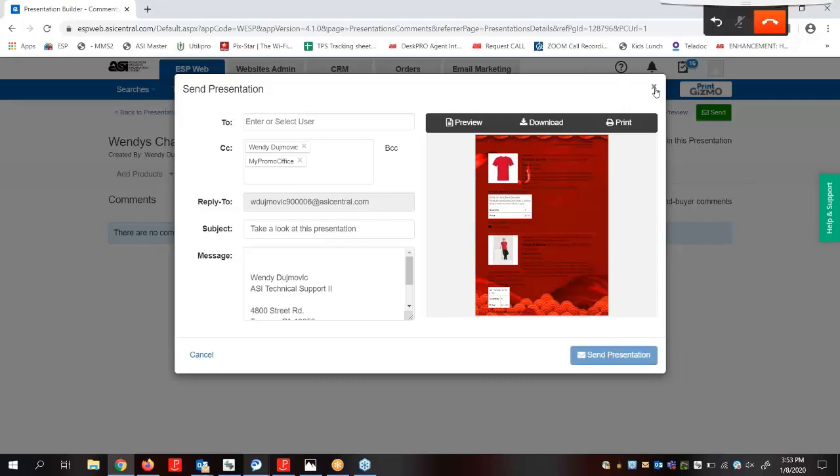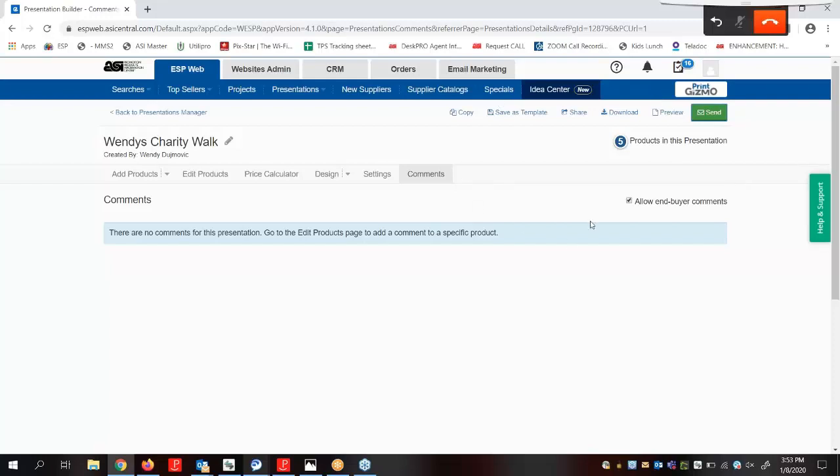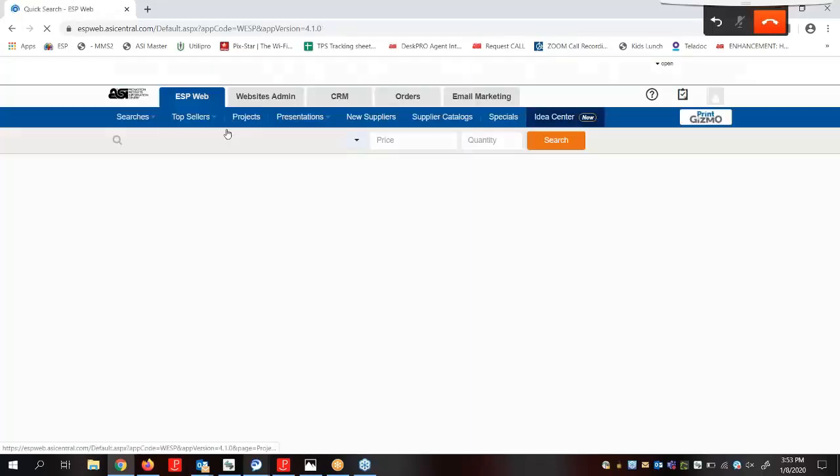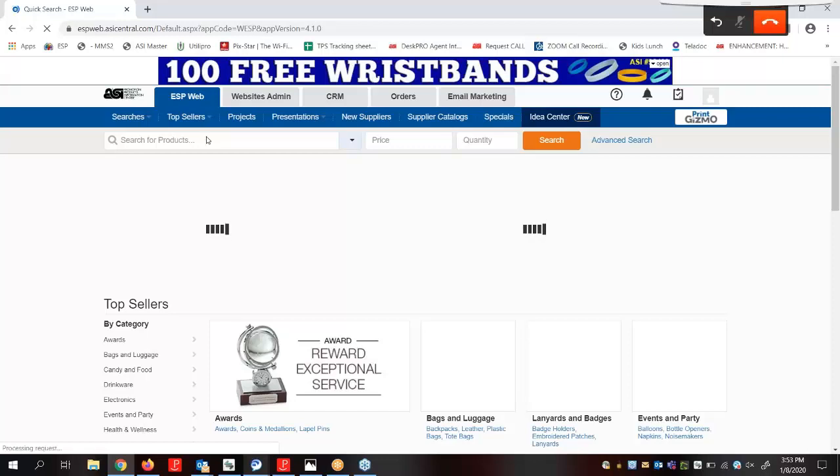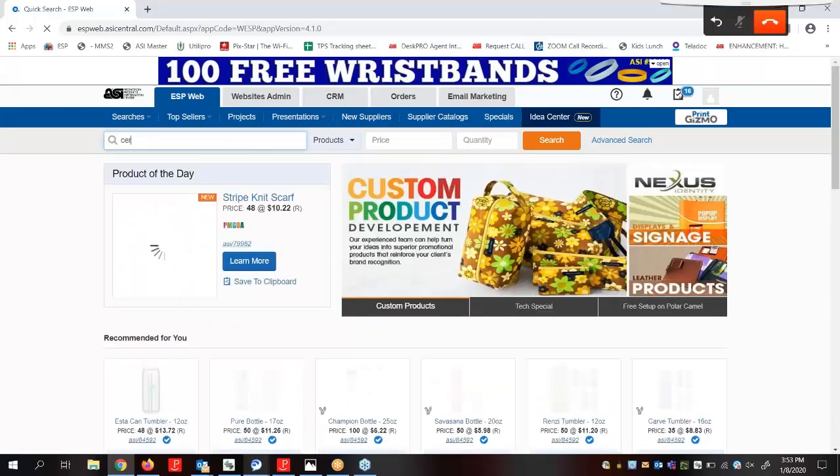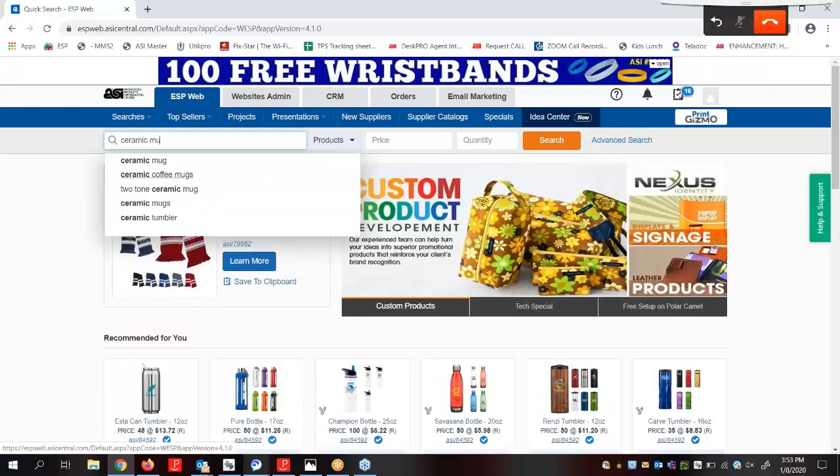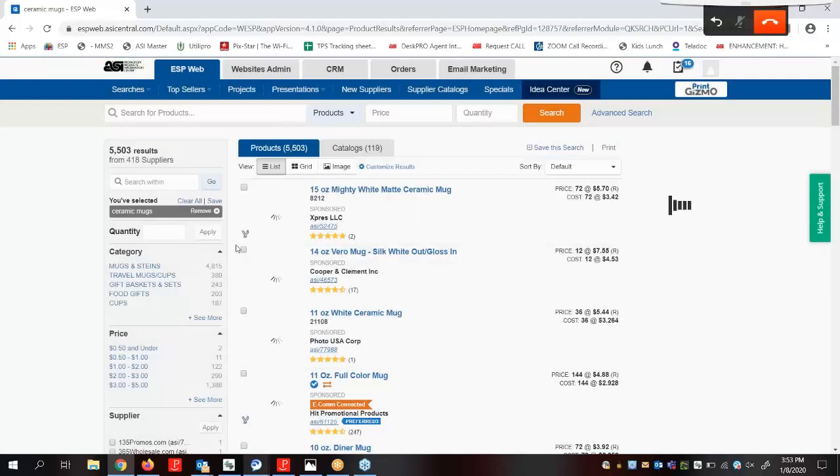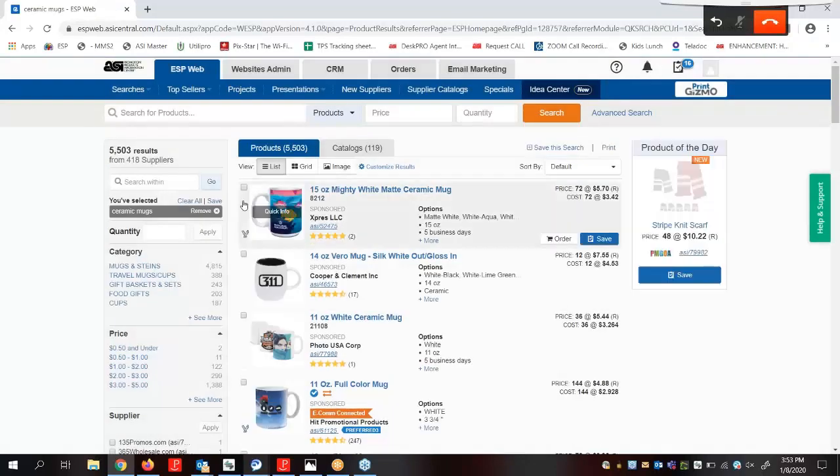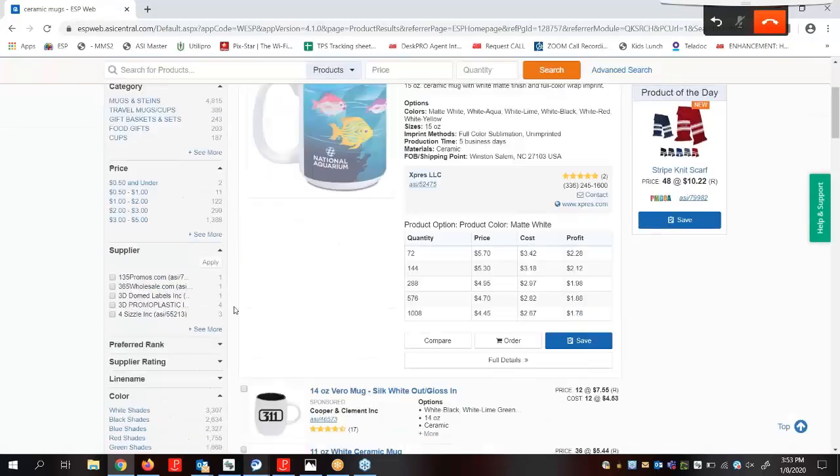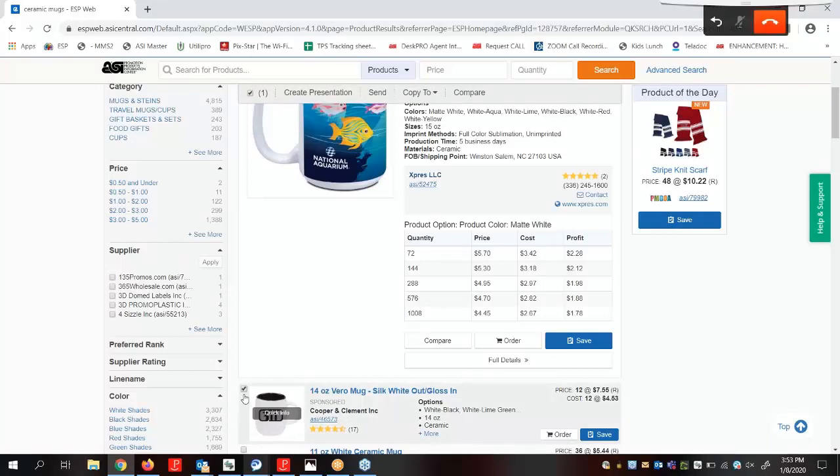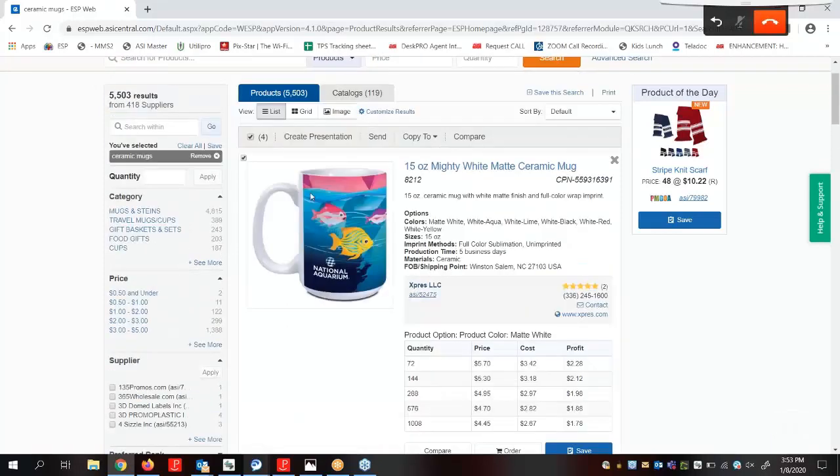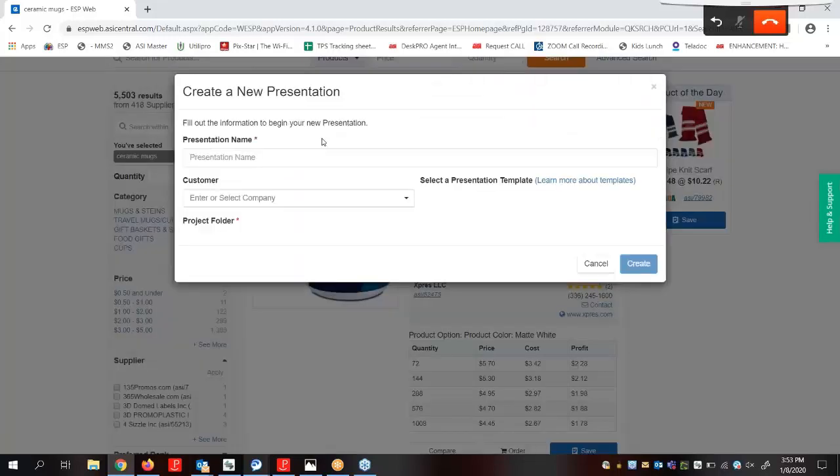Now that we've reviewed the features within the Presentation Creation Wizard, let's create one more. Let's go ahead and create a new presentation for Ceramic Mugs. I'm going to go back to EST Web. I'm going to search for Ceramic Mugs. I'm going to select a few products. Instead of adding to the clipboard, I'm just going to click on Create Presentation.